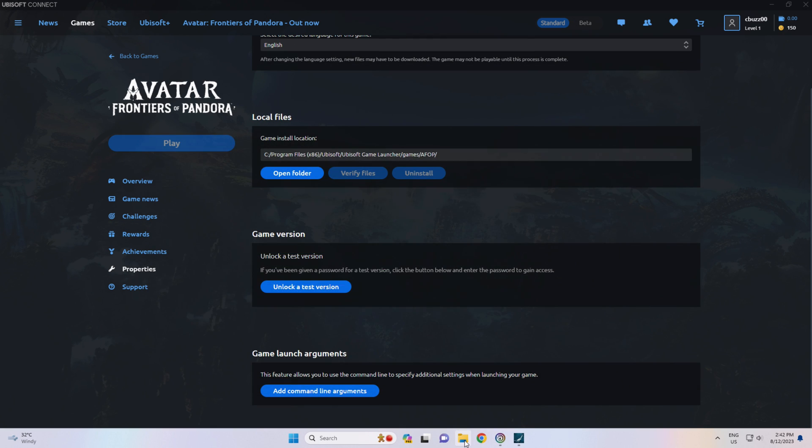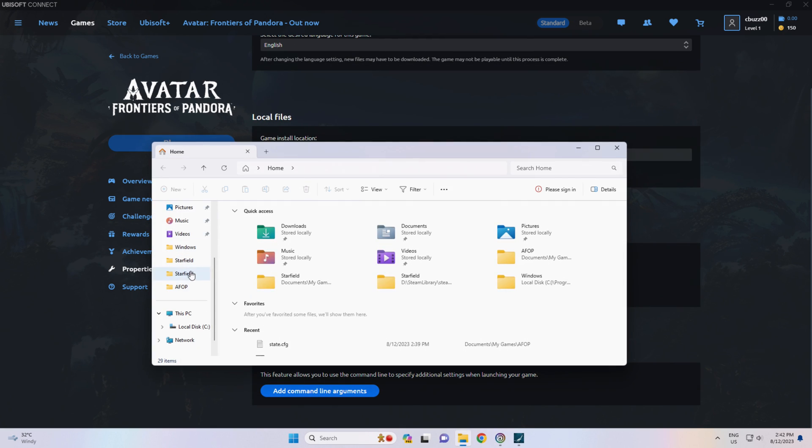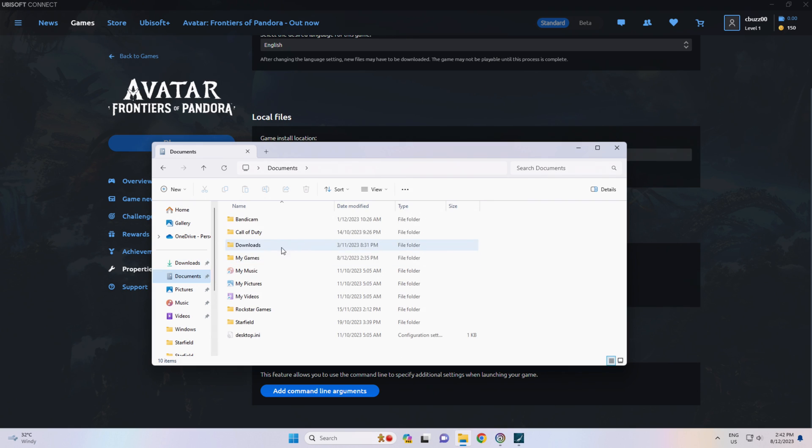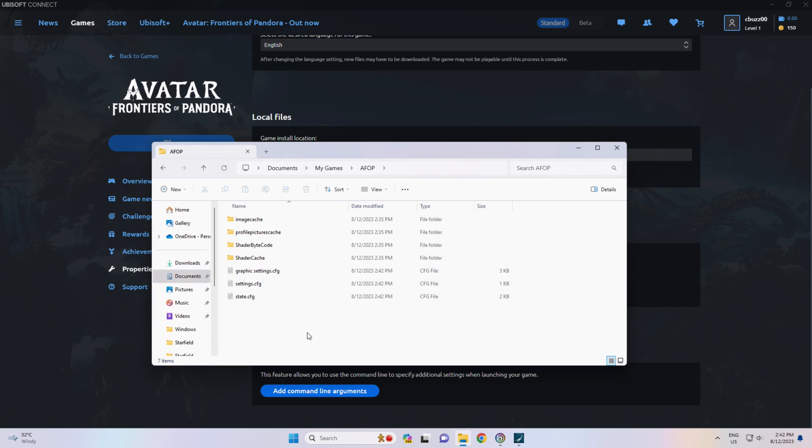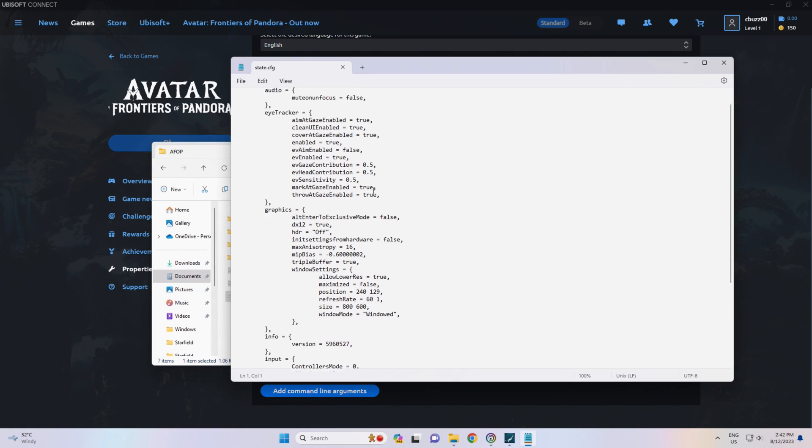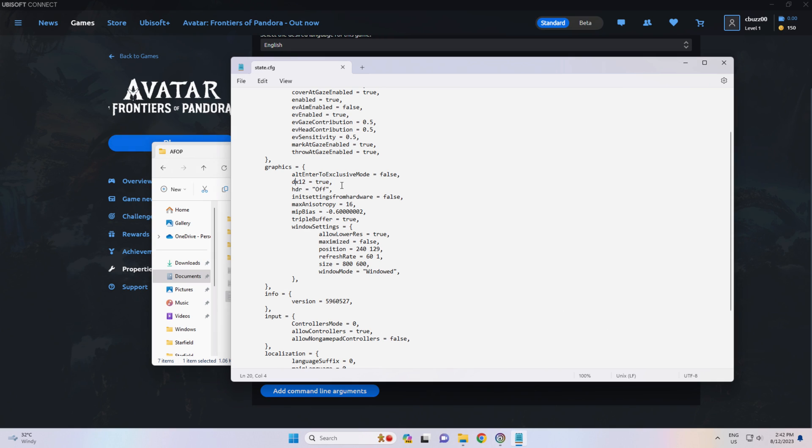And again, it's located in the Documents folder, My Games, AFOP. And the one you're looking for is State.CFG. Especially to hopefully get rid of that DirectX12 message. It won't work for everyone, no doubt. But hopefully it will work for some of you.